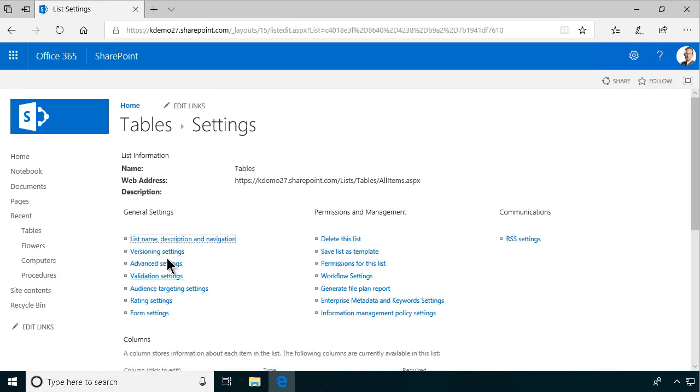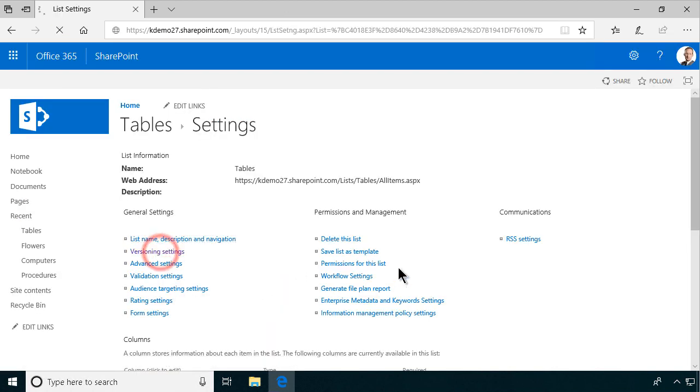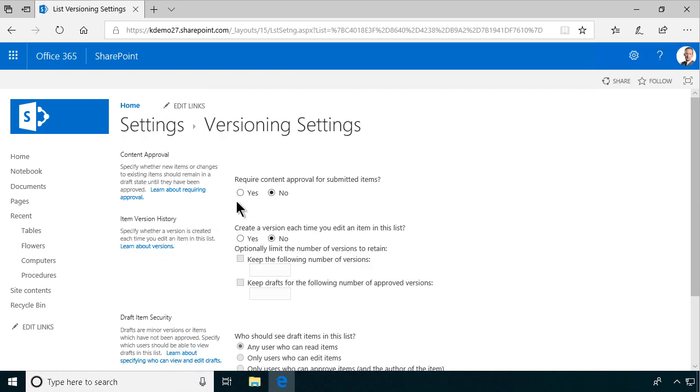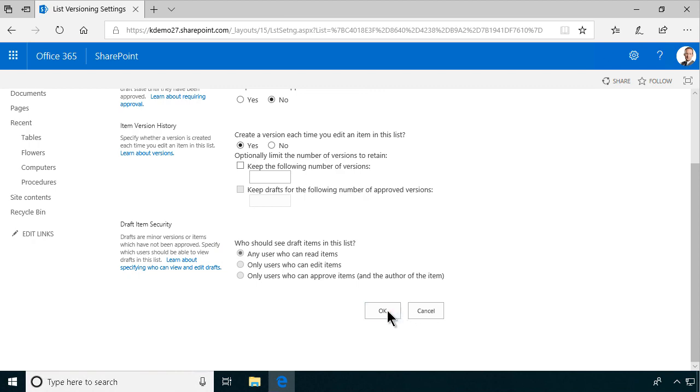So that's what we're gonna do and also I'm gonna enable versioning settings on this list. Those are the two most important steps I'm gonna do and then I'm gonna figure out what information do we need around our tables.